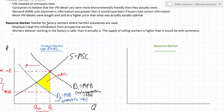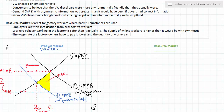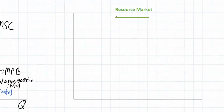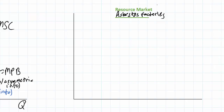Since more workers are willing to work in these factories, the wage rate the factory owners have to pay is lower and the quantity of workers employed is higher than the socially optimal quantity. Now we can do a graphical analysis of a resource market diagram in which workers do not know all the information about the conditions under which they'll be employed. In our graph we'll be looking at the market for labor in asbestos factories — any factories that use asbestos in their production and therefore expose workers to cancer-causing substances.